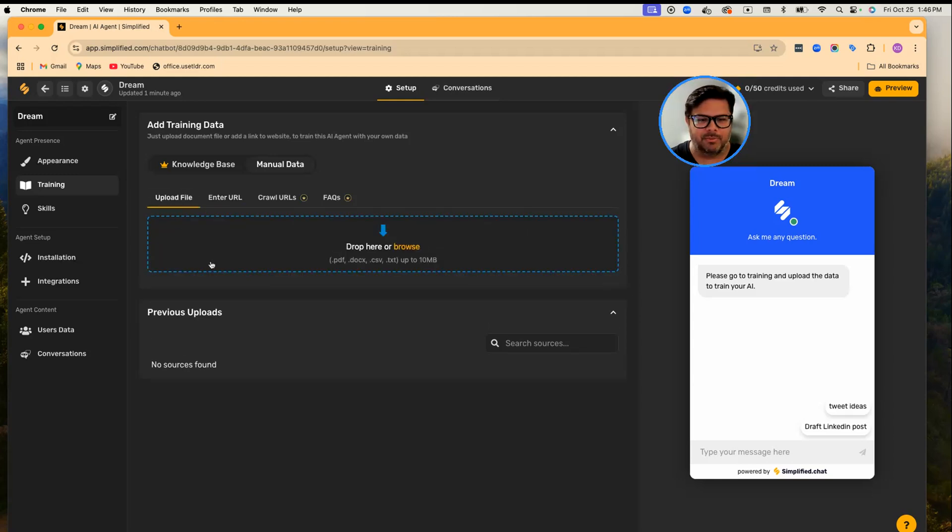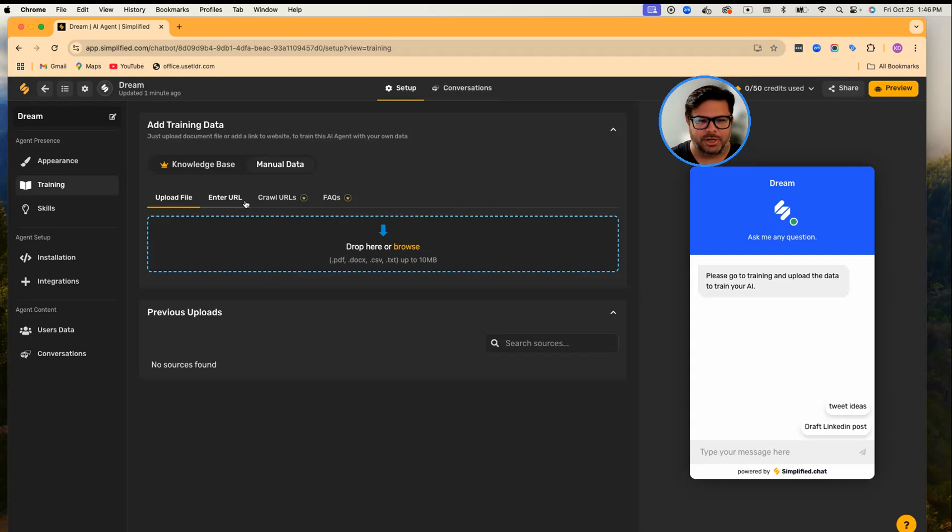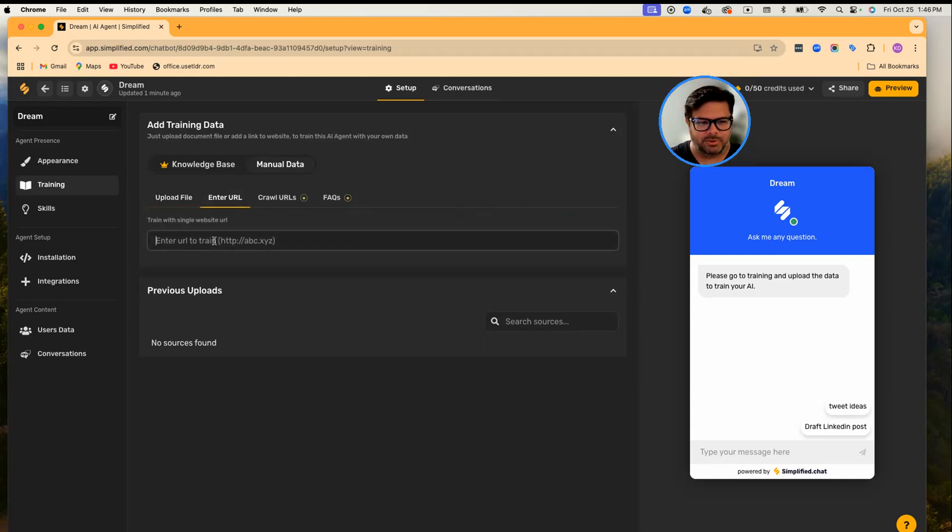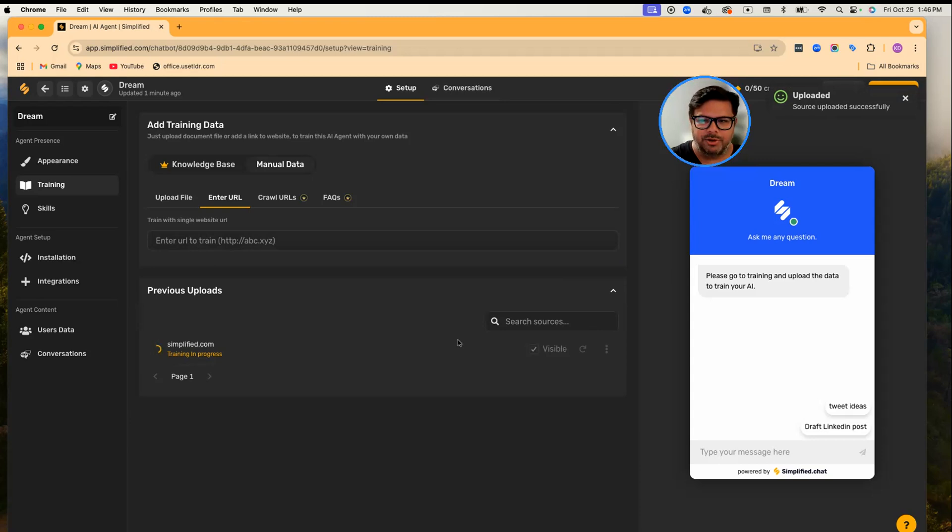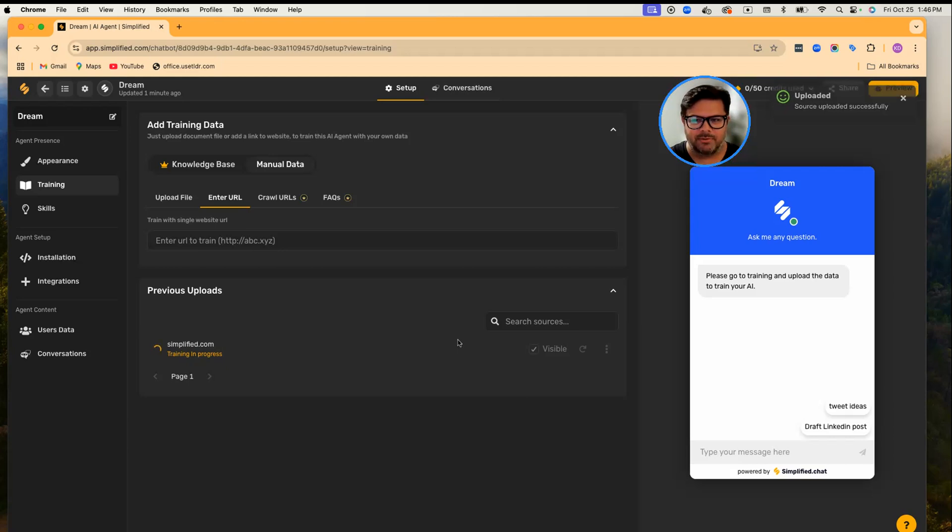So you can train Dream by using PDFs, DOCX, CSV files, or TXT files having your data, or you can simply enter the website URL and upload the source. Dream will parse all the data from your website, crawl the website, and will learn from the website in no time.